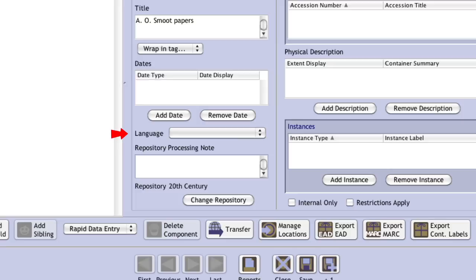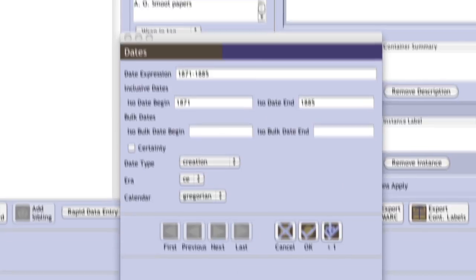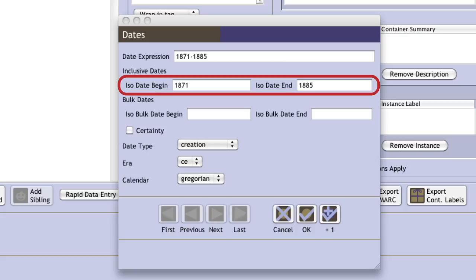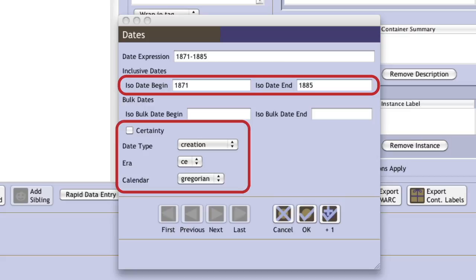Finally, at least one date needs to be entered. To add a date, click on the Add Date button. As with the Extent entry, a separate Data Entry dialog box will open. Dates should be entered as a human-readable expression, as well as normalized using the ISO Date Begin and ISO Date End fields. Date Certainty, Type, Era, and Calendar may also be entered in the Date Entry dialog. Once the date information has been entered, click OK to close the dialog and return to the accession record.